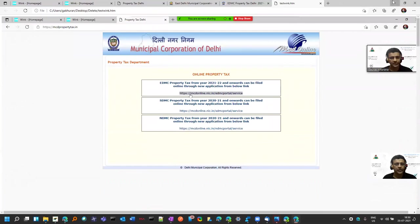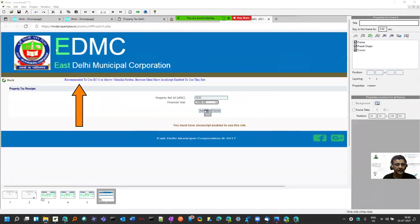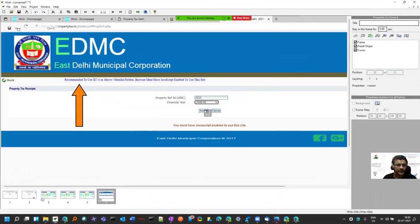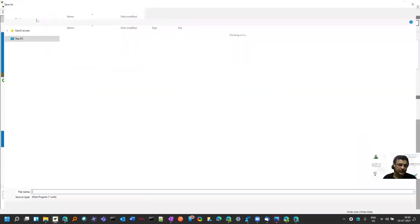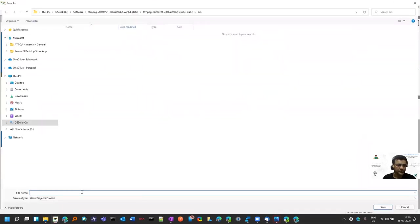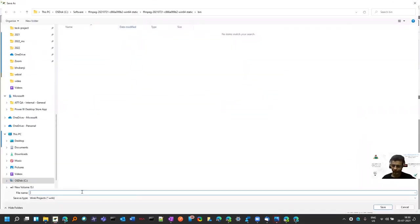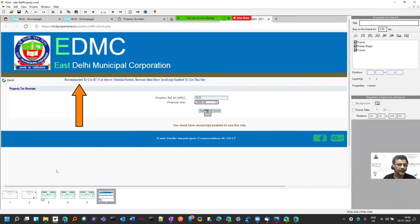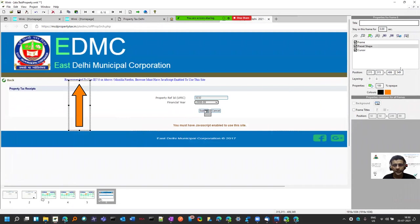You can have a PDF as well if you want. You can also save it in Wink format. The advantage of saving in Wink format is you can re-edit it. If I save it as ABC test property, whatever name I give, it will be saved as a .wink file. Later you can open and play with these properties.